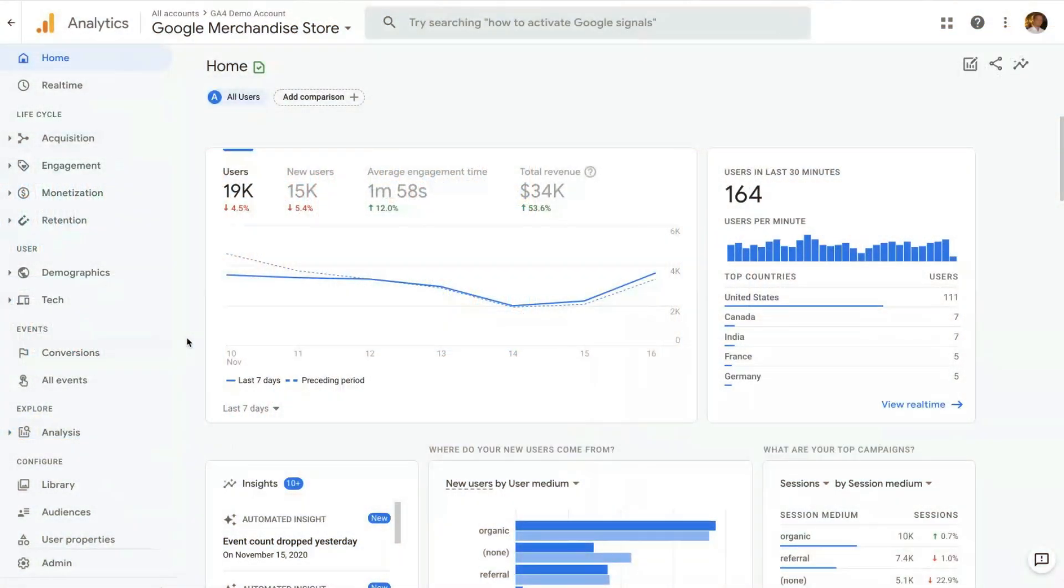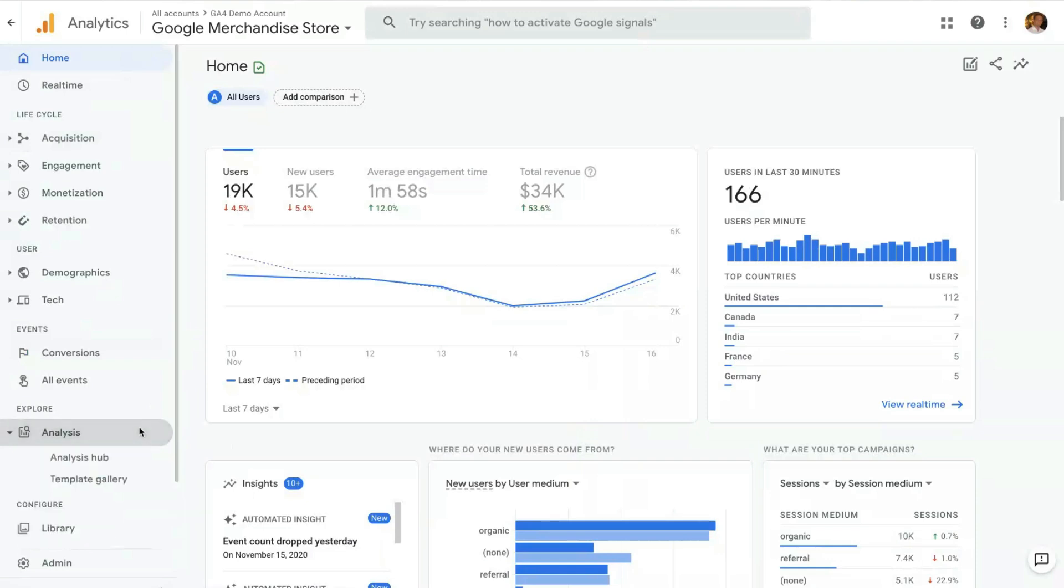And here we are on the Google Analytics 4 user interface. Where you can find Analysis here is on the left navigation. If you scroll down here in the Explore section, you will have Analysis. If you click there, you will have the Analysis Hub and Template Gallery.